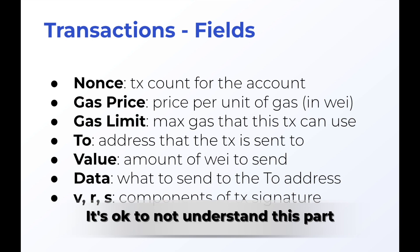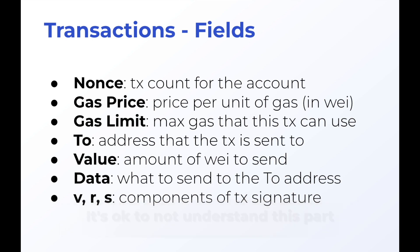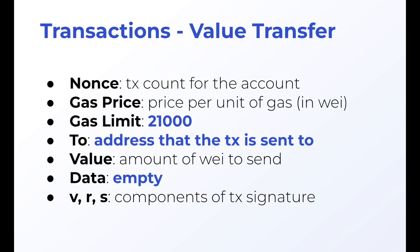In fact, every single transaction that we send will have these fields. It'll have a nonce or the transaction count, the account, the gas price, the gas limit that we've seen on Etherscan. A 'to', aka the address that the transaction is sent to. A value.